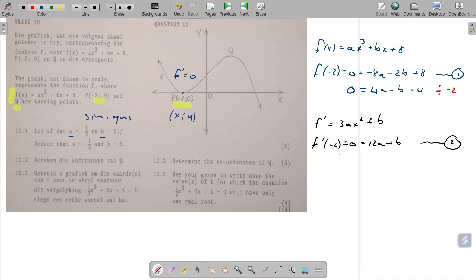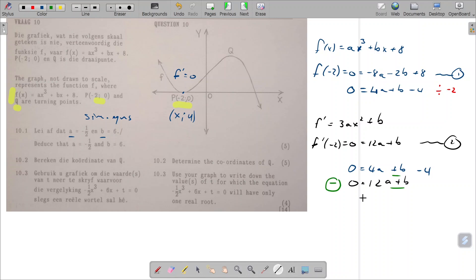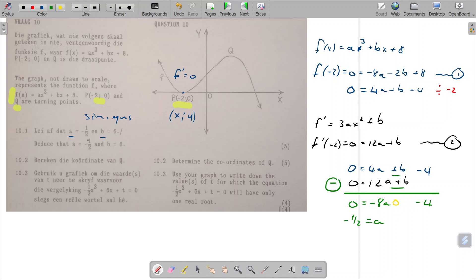So I write them together: 12a plus b equals zero, and zero equals 4a plus b minus four. Because both equations have b, I'll use the elimination method and subtract them. I get zero minus zero equals zero, then 4a minus 12a is minus 8a, b minus b is zero, and minus four minus zero is minus four. Dividing by minus eight gives a equals minus a half — exactly as required.